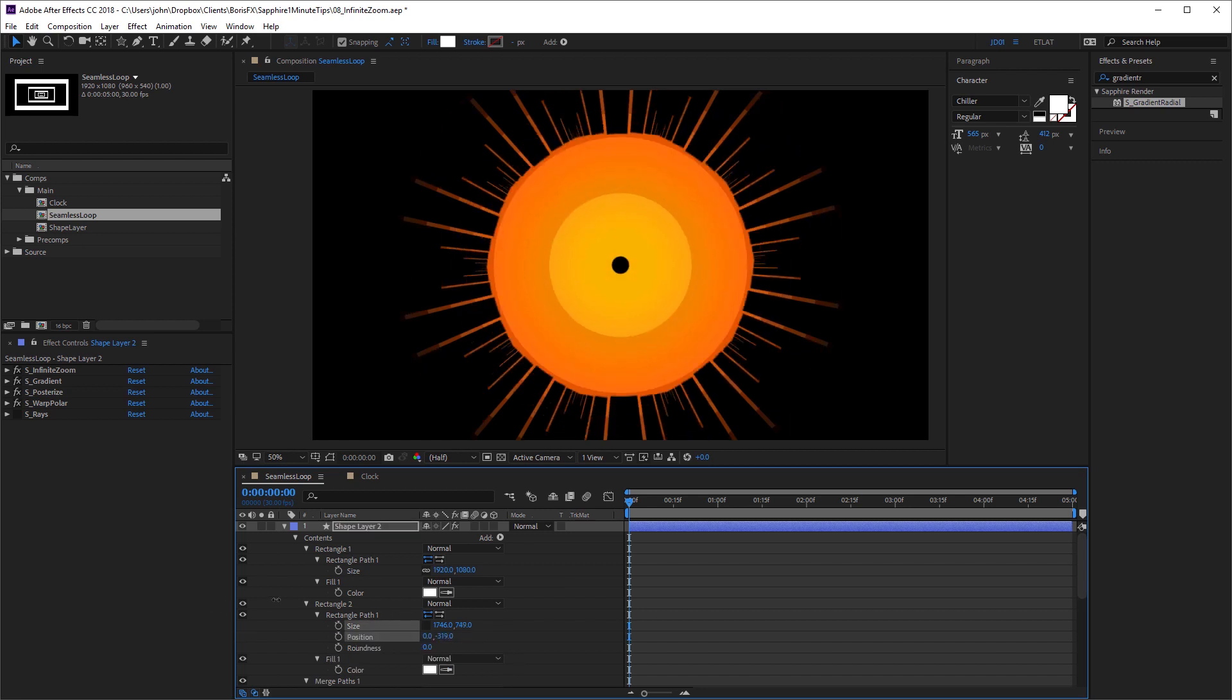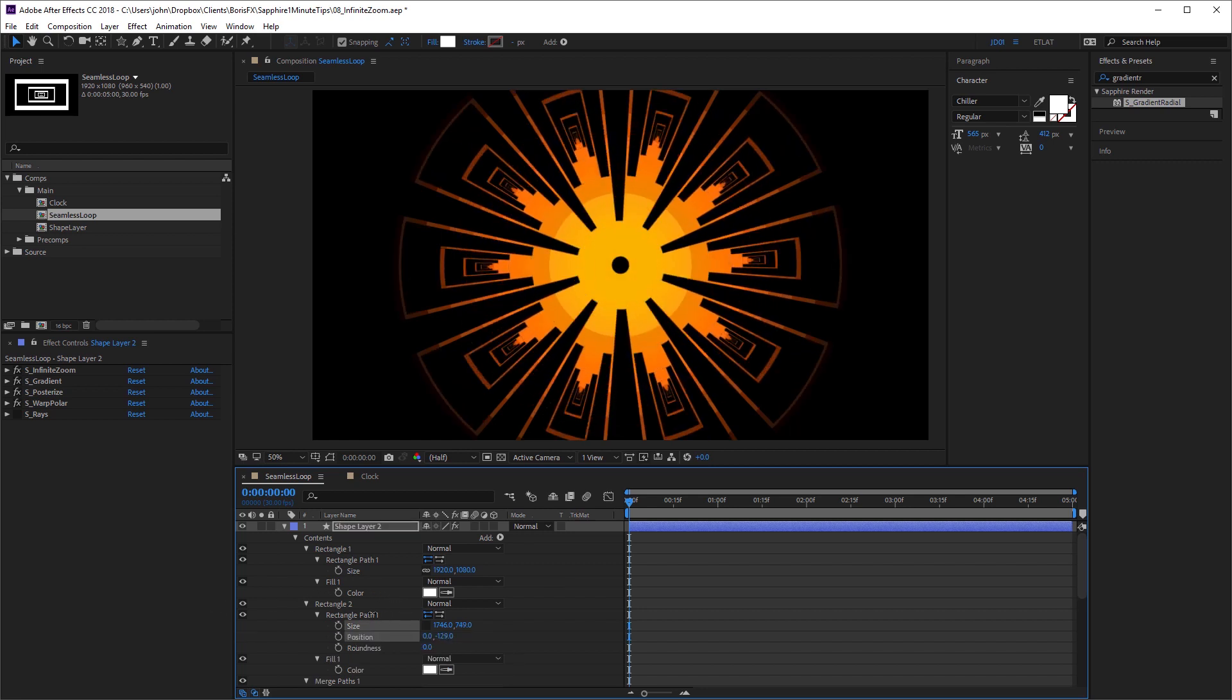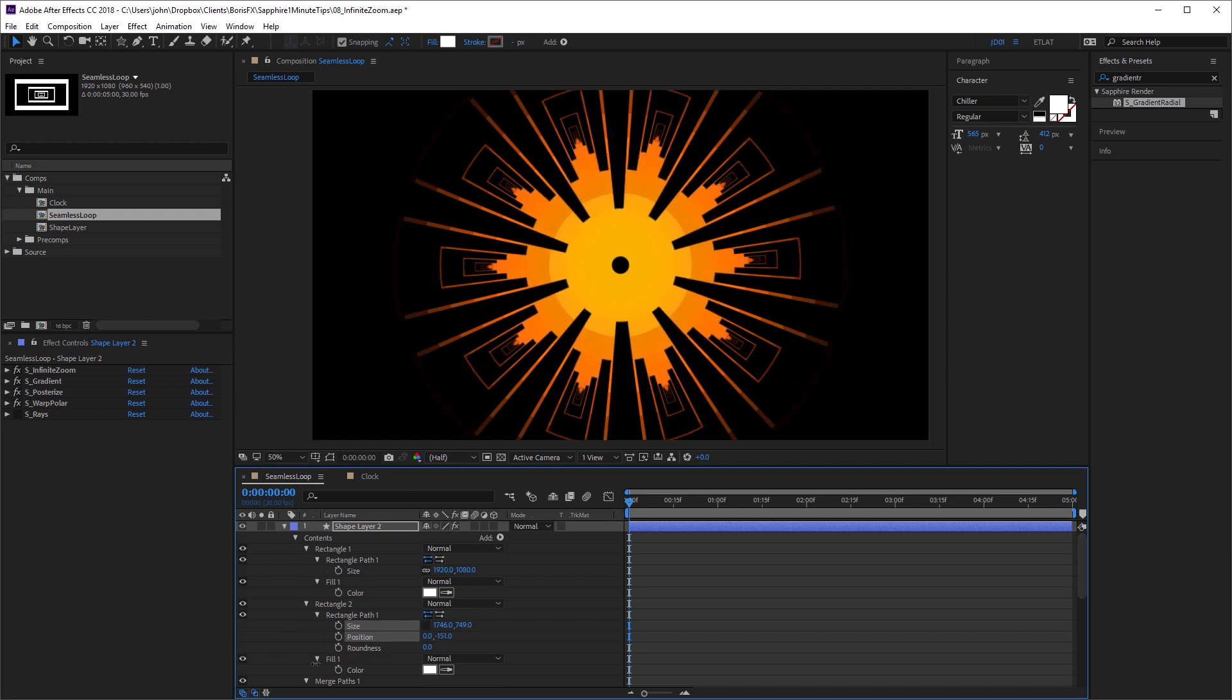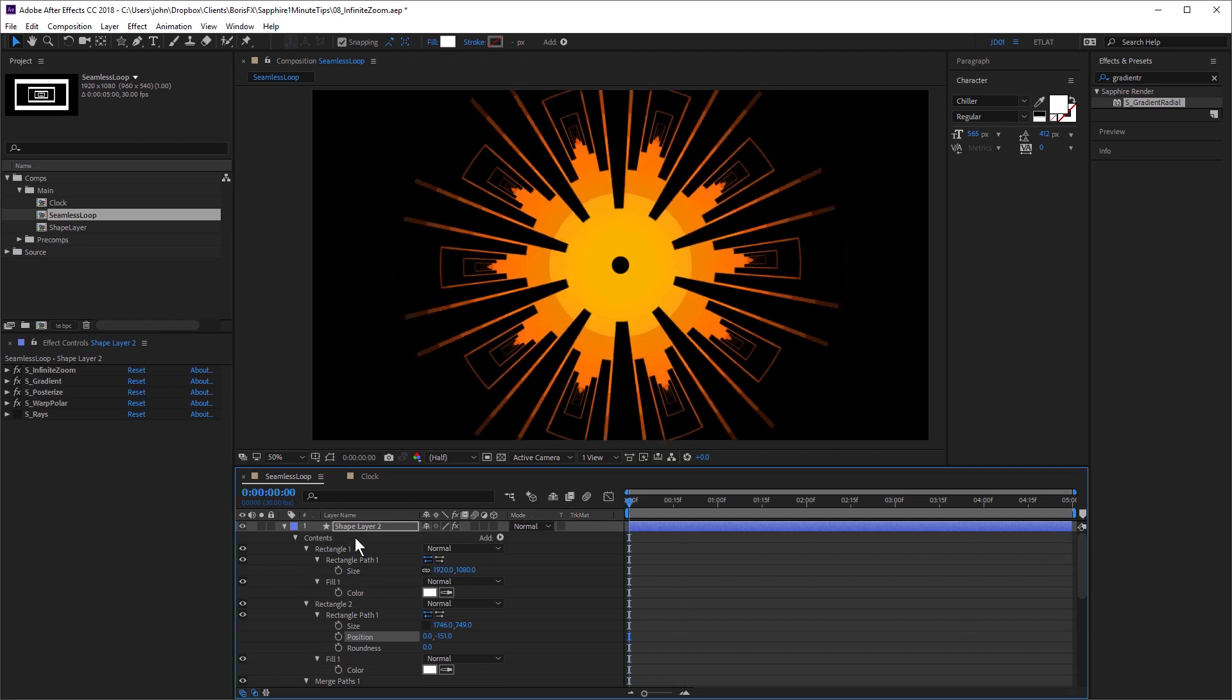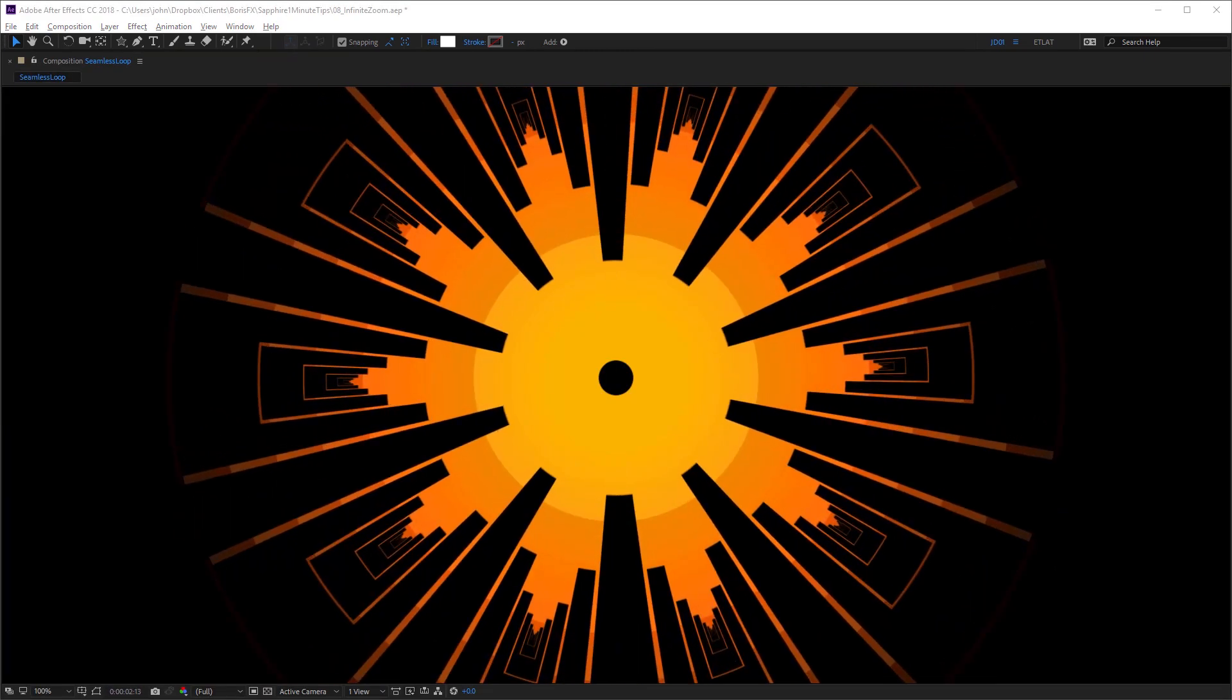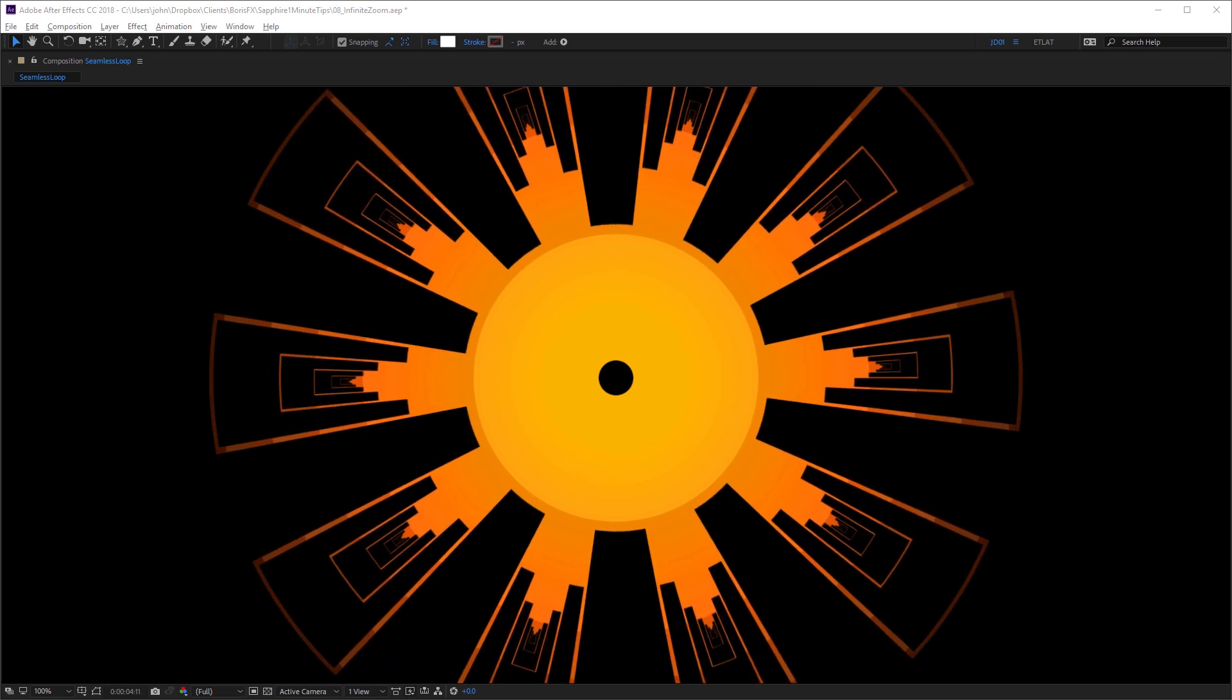So once again, you have loads of flexibility because shape layers have so many parameters. But because I've got this seamless loop set up, that's still in play. So any changes I make are still going to be seamless when I play this back.